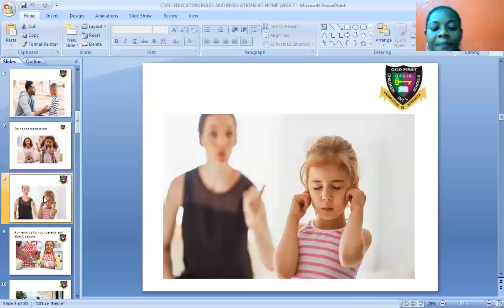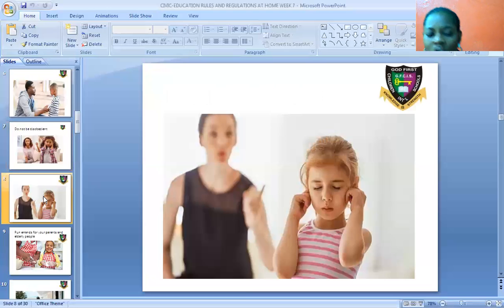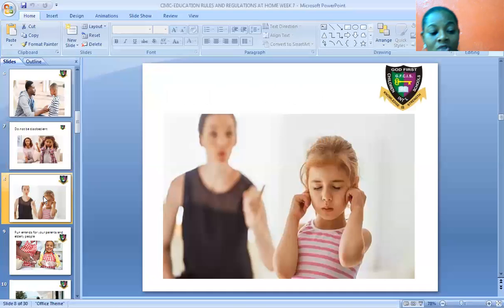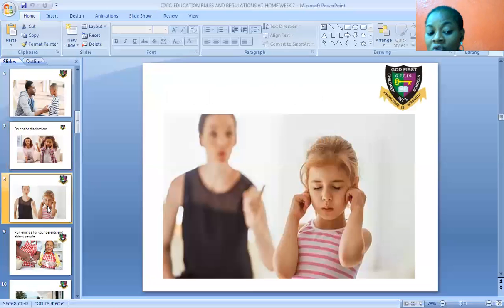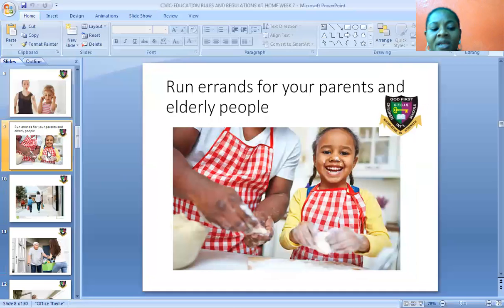Look at another mother here with a daughter. The mother is trying to talk to the girl, but the girl is not even ready to listen. She's blocking her ears and her eyes, saying 'I don't want to hear, mommy.' Is this good? No, it is not. It is a bad habit. It is something we must not do. We shouldn't be disobedient to our parents. Rather, we should obey our parents. When we obey our parents, they will be happy, and even you yourself will be happy.